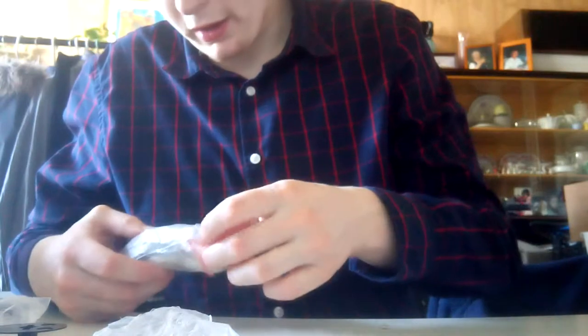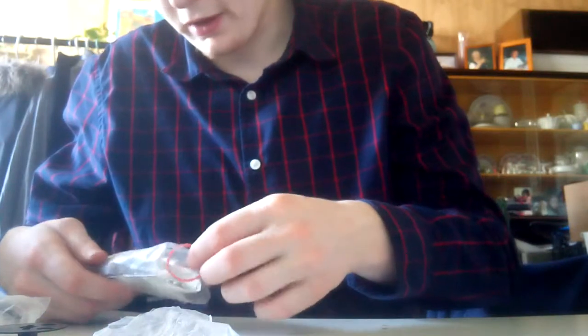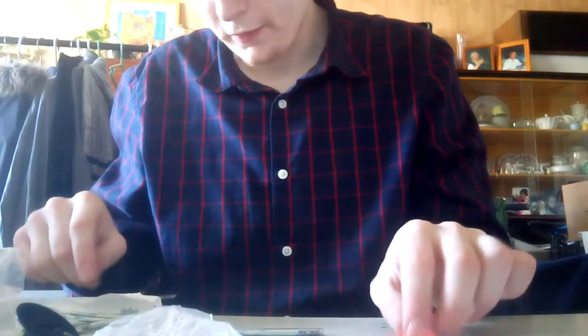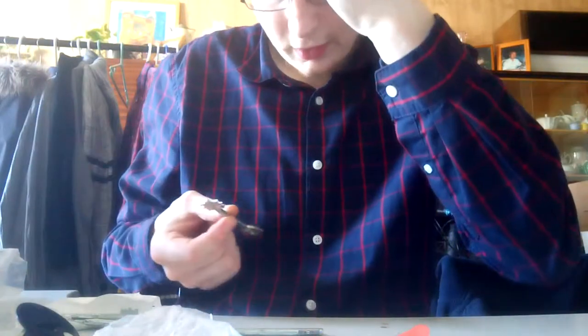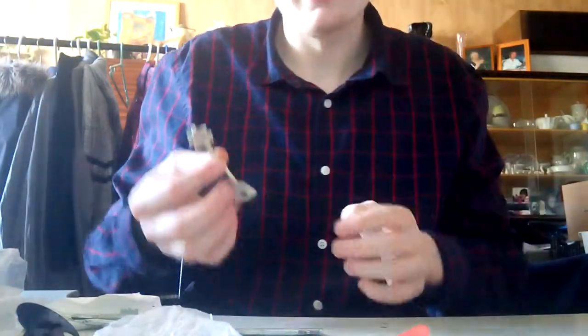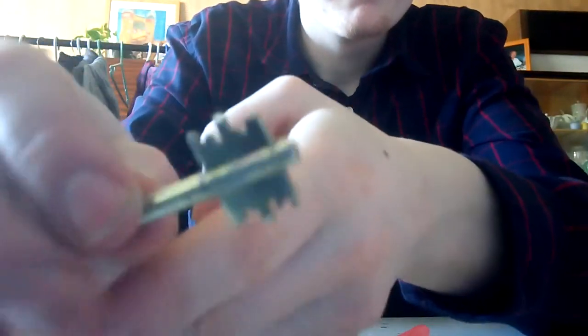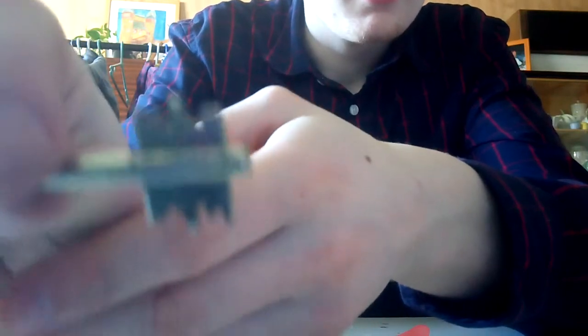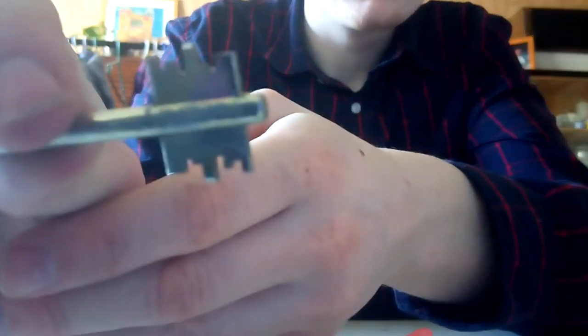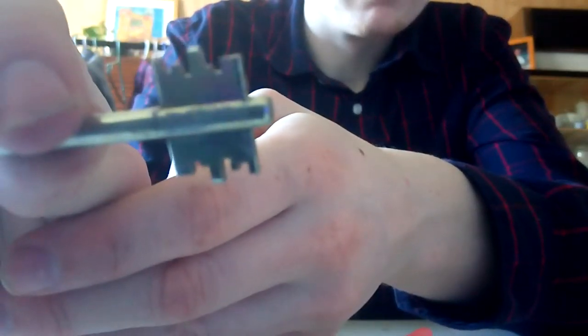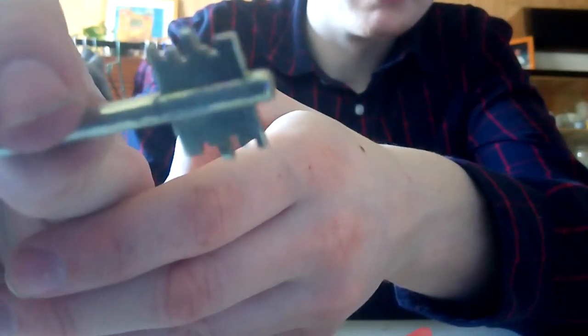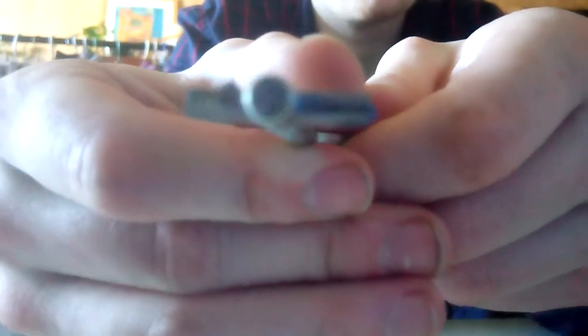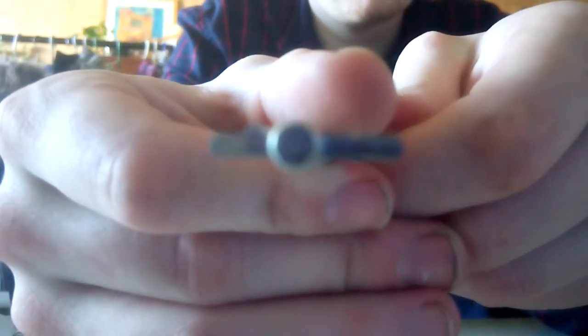Then what we got here is, these are the keys from the lever lock. It's a double-bitted key, and that's the profile. We got actually one, two, even six keys.